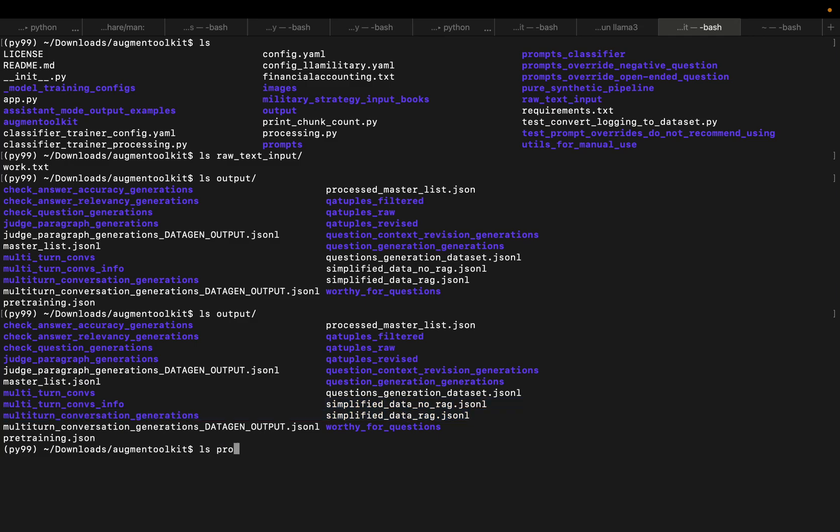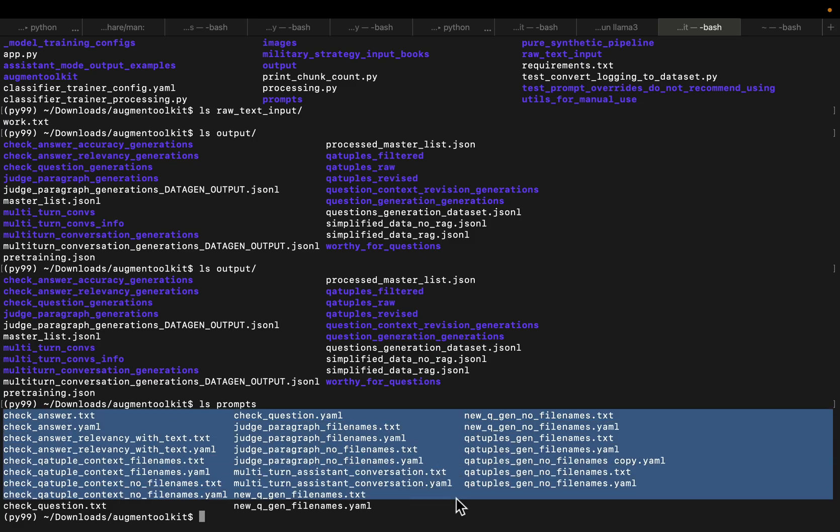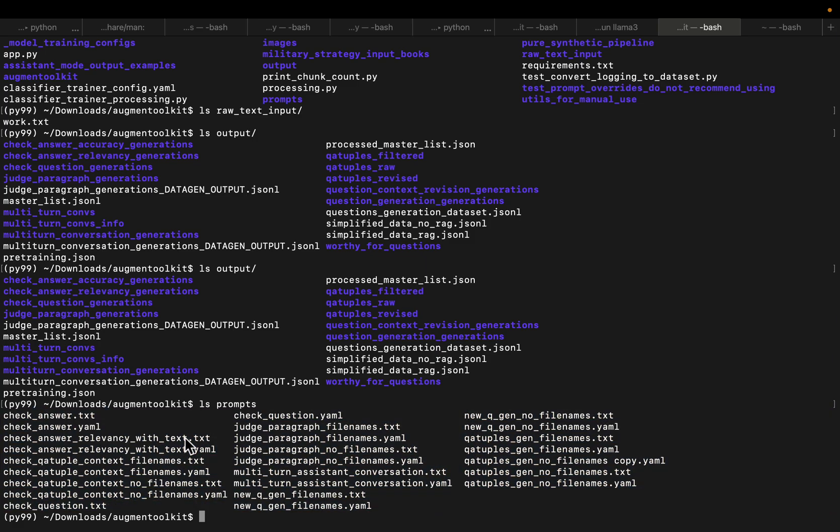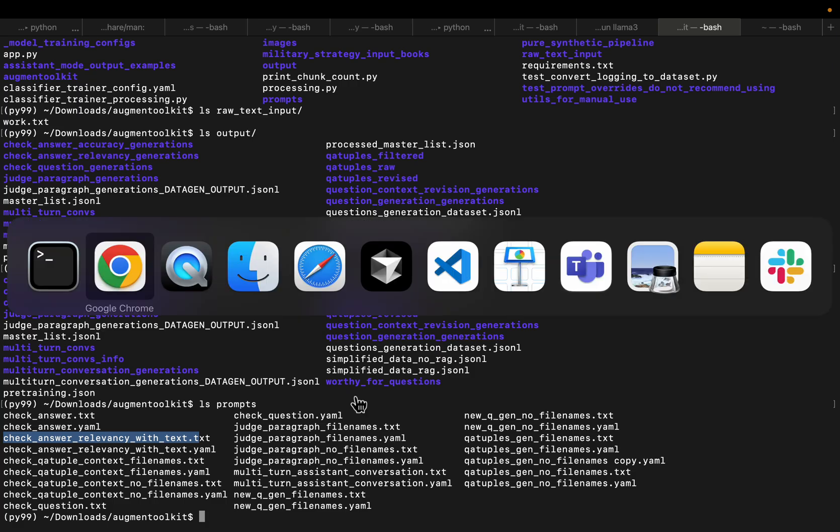Now, if you look at the prompts folder, these are the default prompts. As you can see, there are many prompts. For example, here you can see check the answer if it is grounded in the text or the context. Now check the answer relevancy, and so forth. So you can have a look at them.